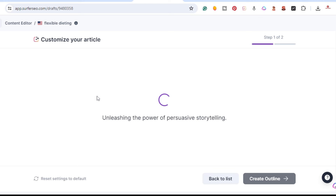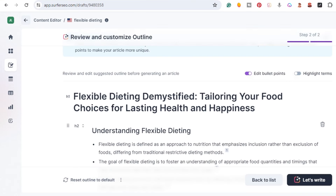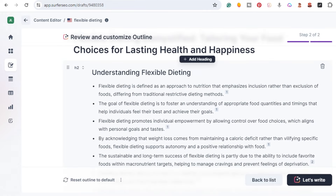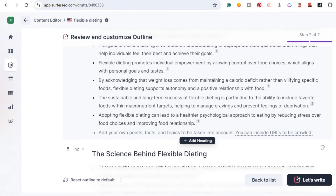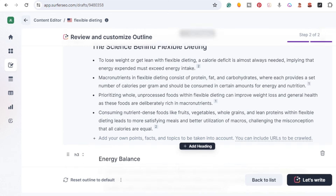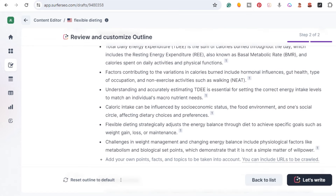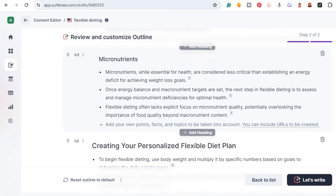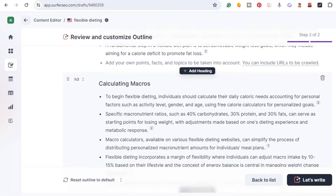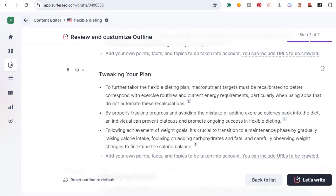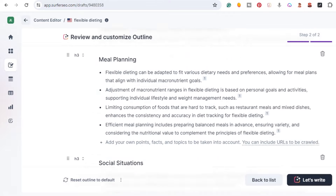After about 10 minutes it's done with this portion — 'Review and Customize the Outline.' So we have the H1 here, H2s with bullet points, and external links it's using. This is where you have the ability to customize it. I'm just going to scroll through it and keep it as is — this is the outline it's going to use for the article.